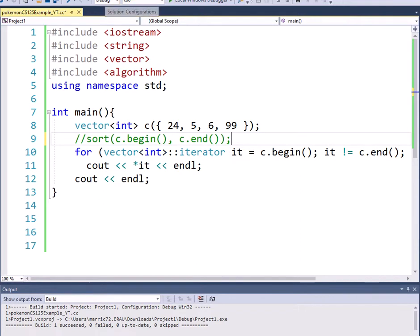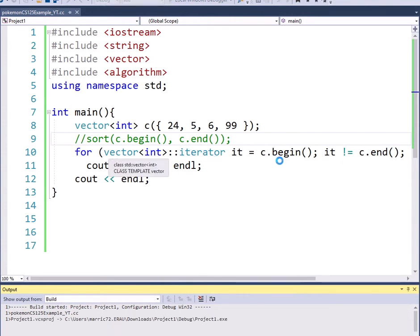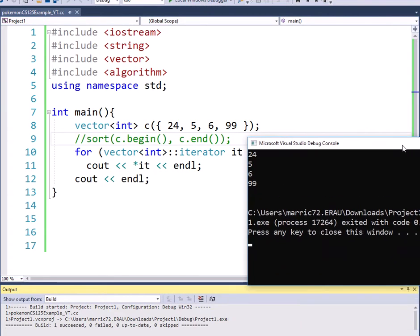And when I go ahead and run this, I'm going to see that using the iterator I'm going to go through starting at the beginning of the list all the way to the end of the list. I'm going to be able to see that I've got those numbers 24, 5, 6, 99 in the order that I put them in the vector. And that makes sense.